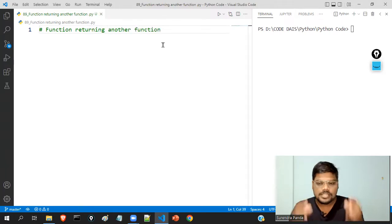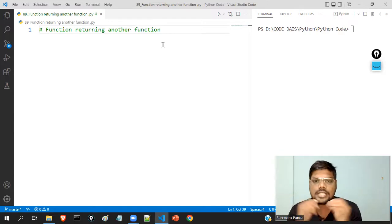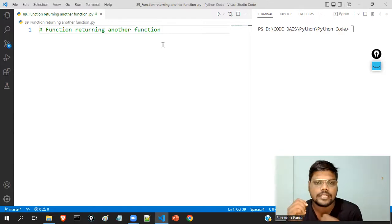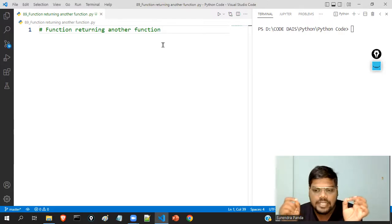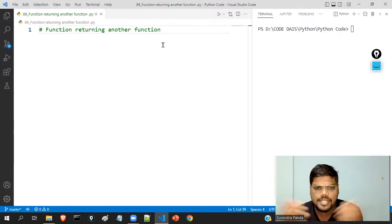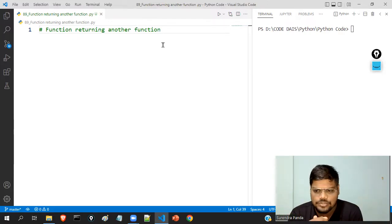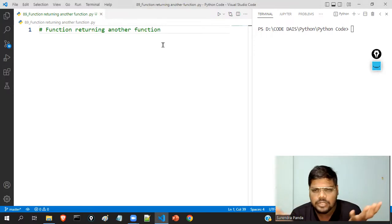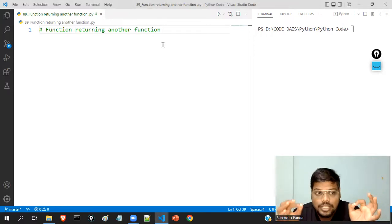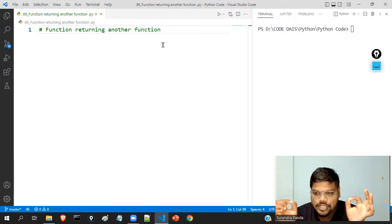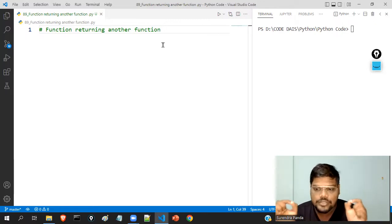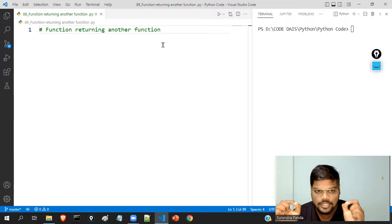Previously we know that inside a function, we can return values — normal values like 10, 20, 30, 40. But here, instead of a value, what we are going to return is a function, basically.